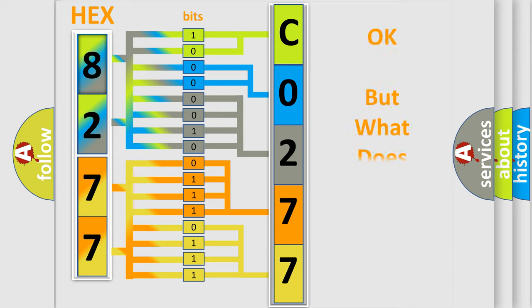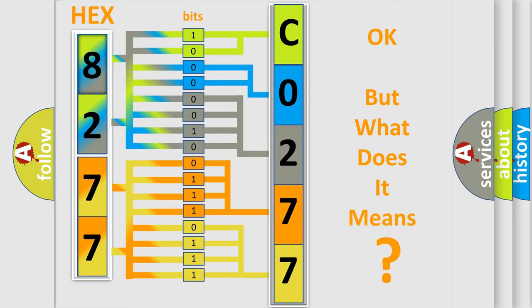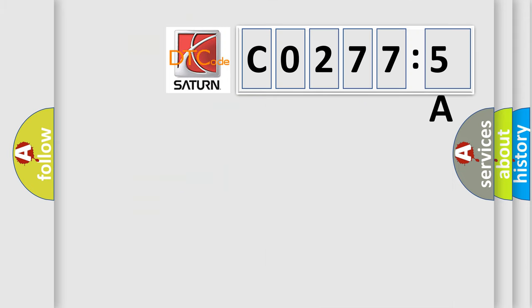The number itself does not make sense to us if we cannot assign information about it to what it actually expresses. So, what does the diagnostic trouble code CO2775A interpret specifically for Saturn car manufacturers?